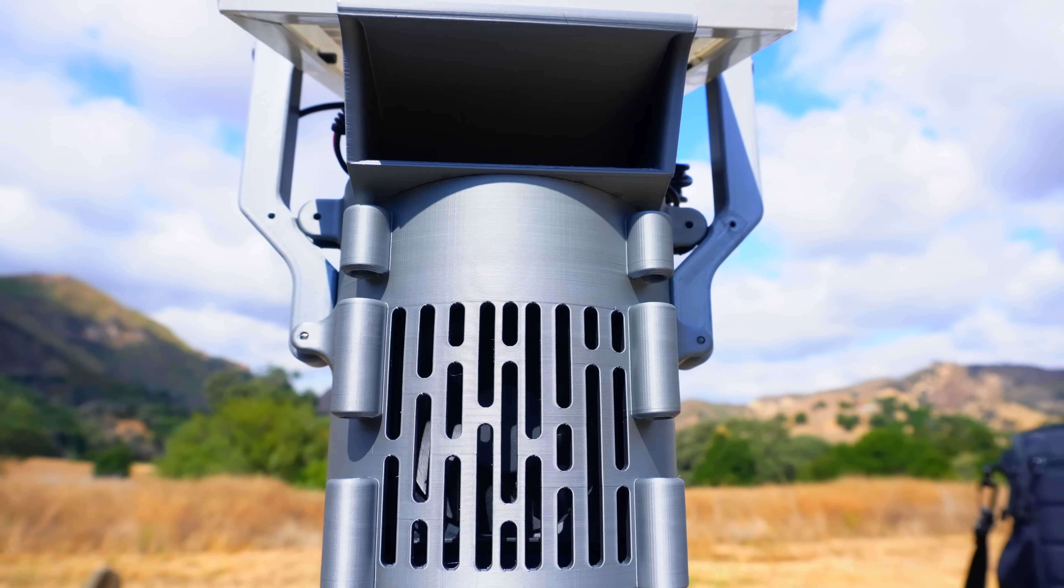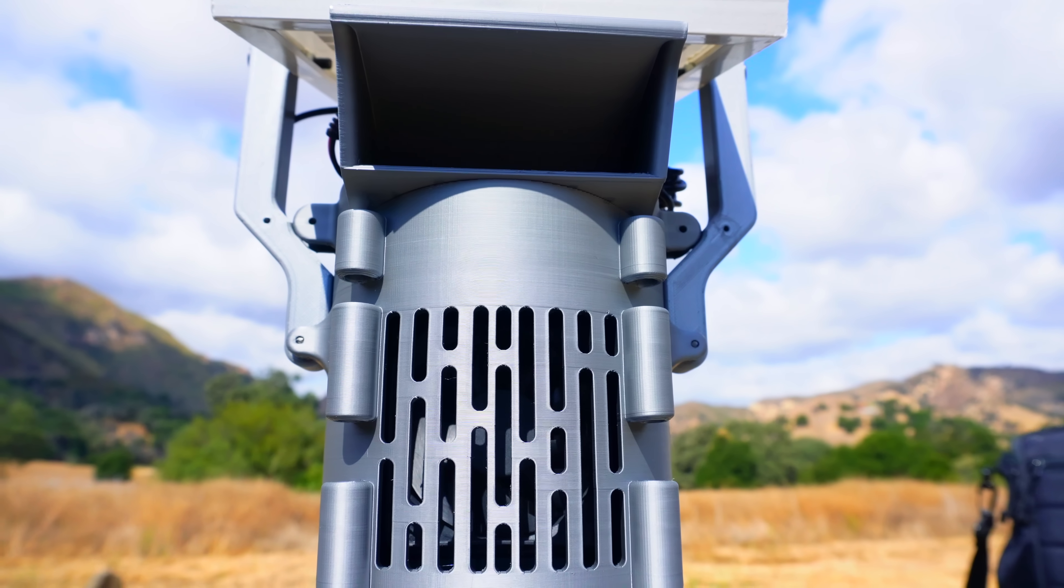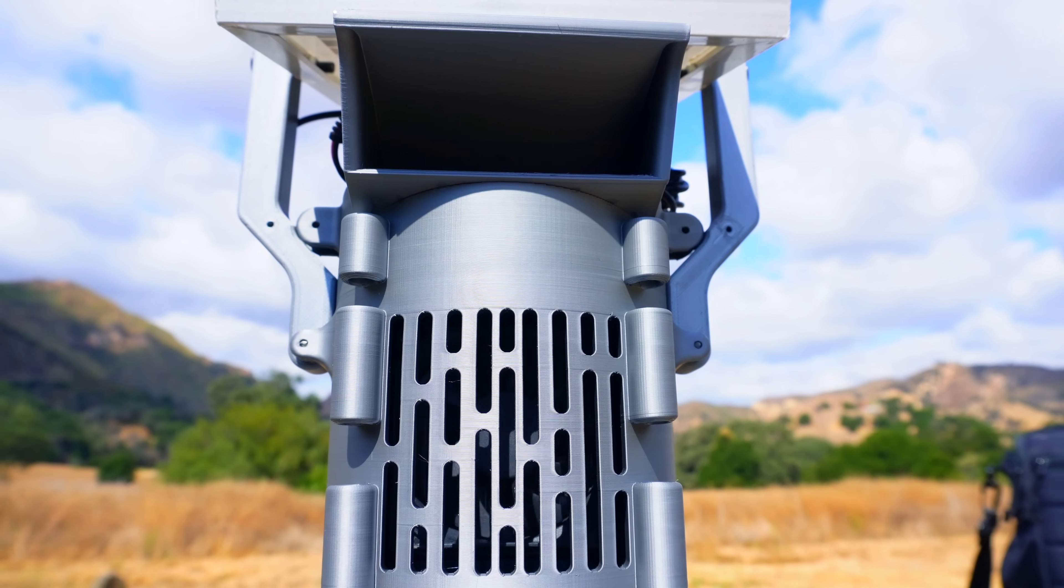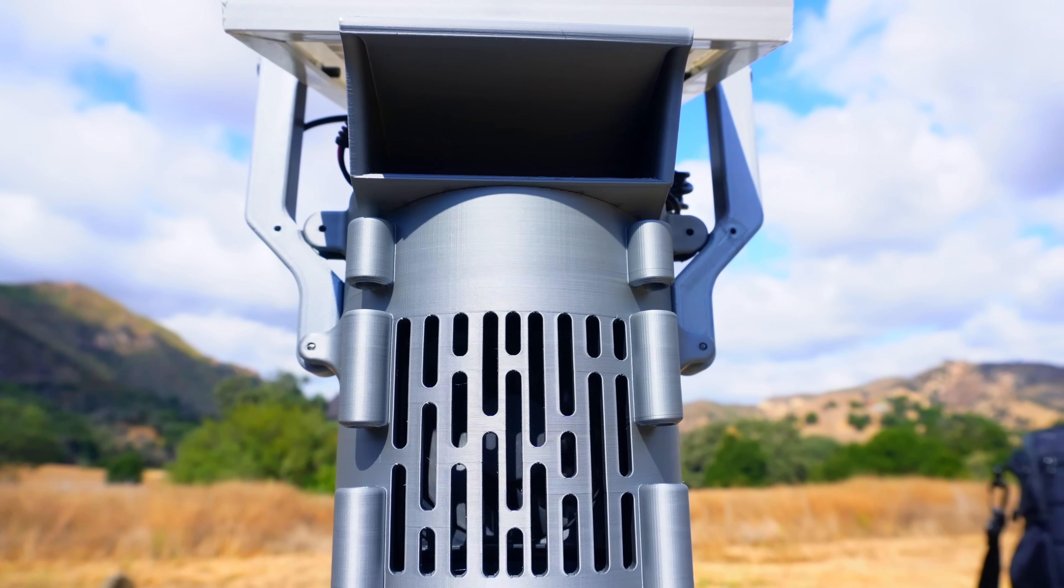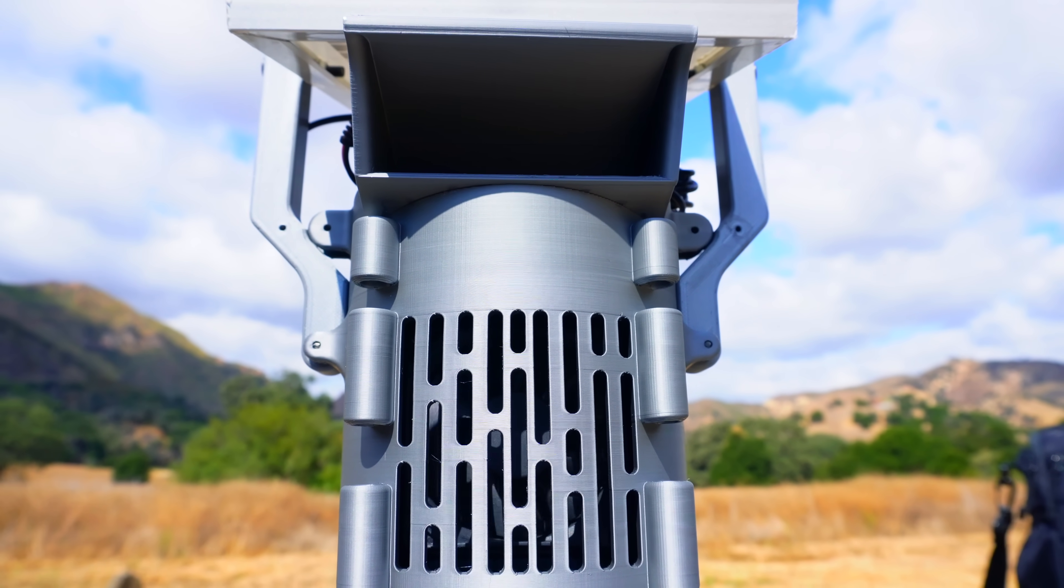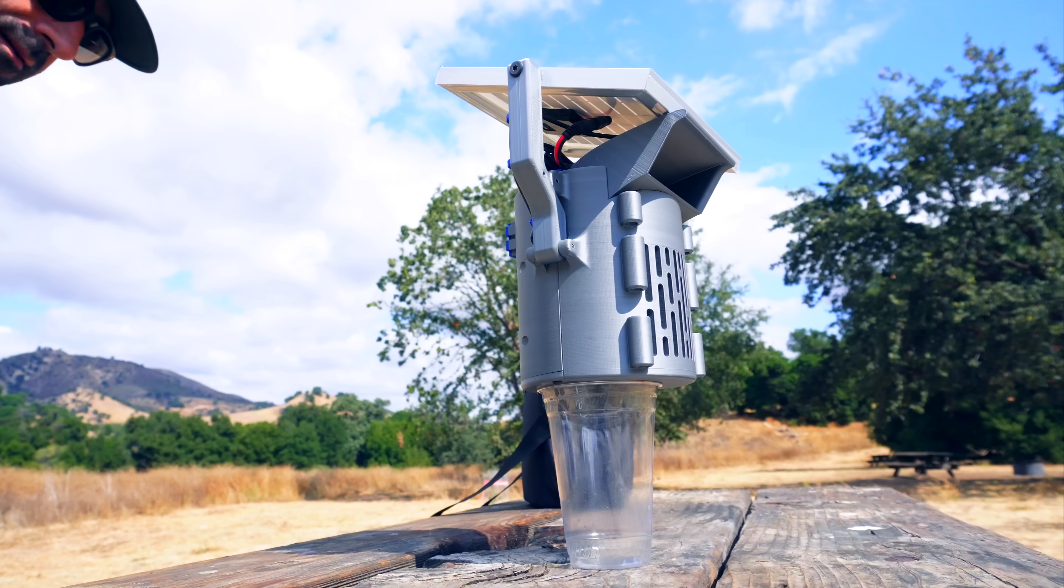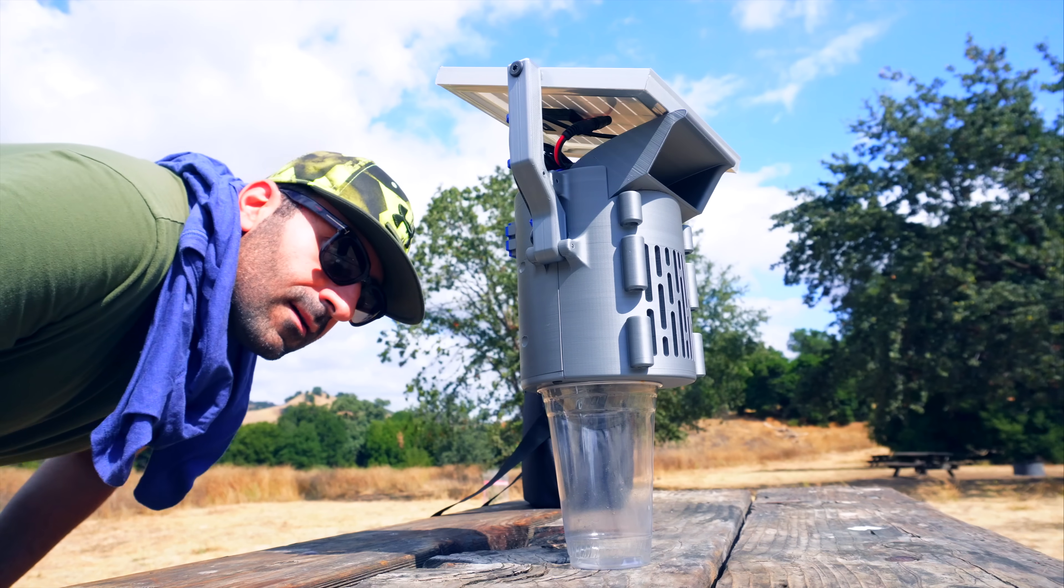As you can see, this machine works 100% with solar power, which is a key point in a survival situation to have something that you're not gonna run out of.